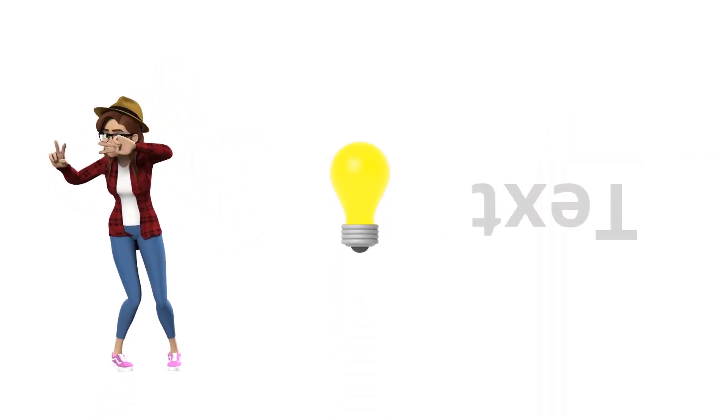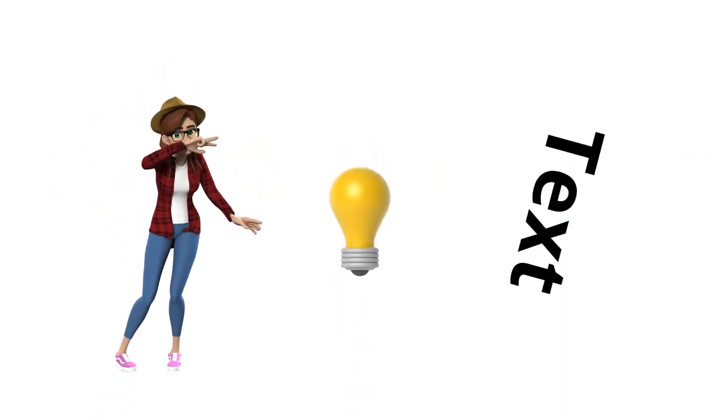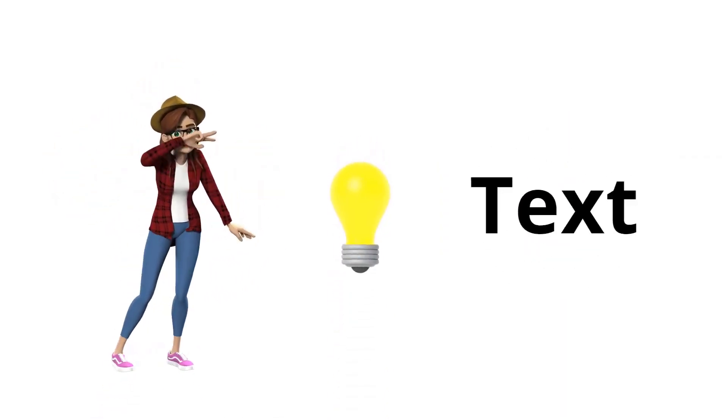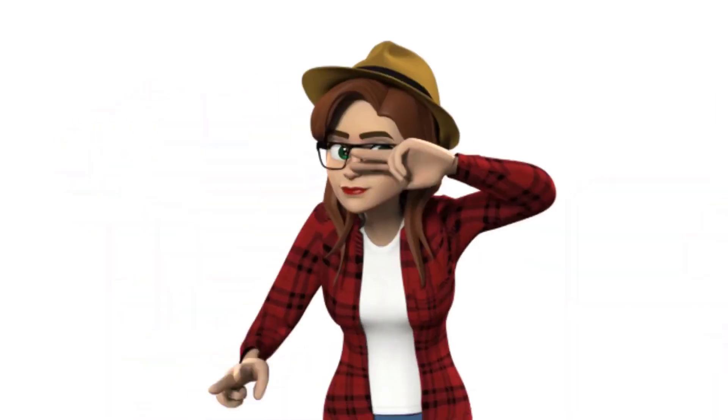Easing can be used for characters, objects, text, and even the camera.